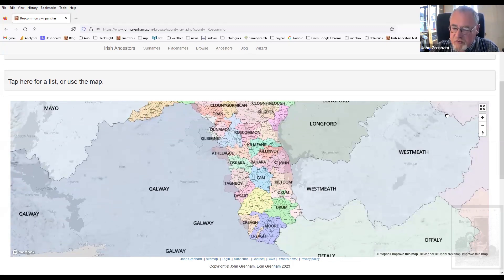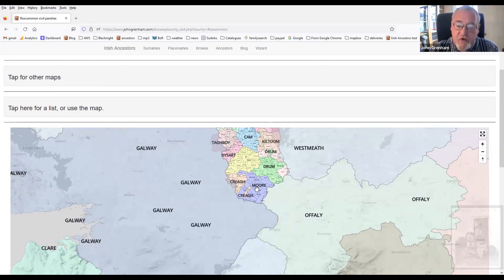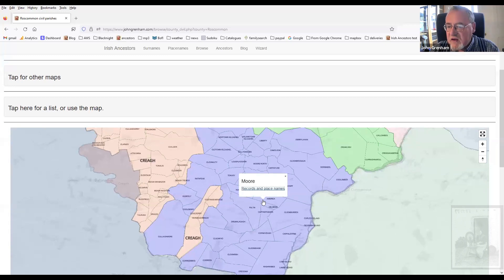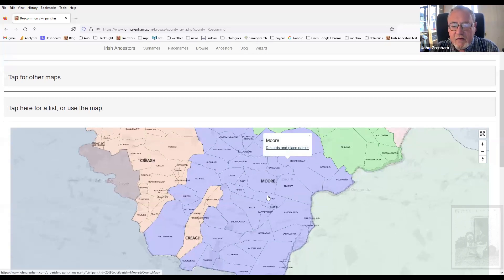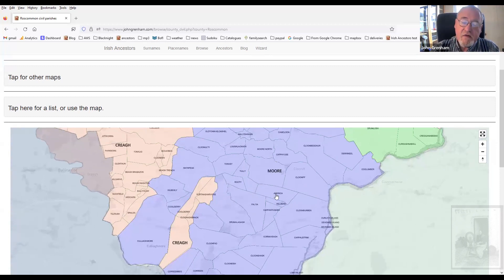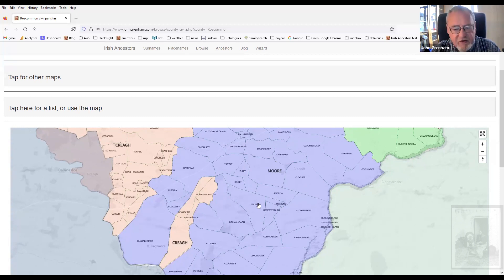Let me show you some of what you can do. My own family originally came from the parish of Moor in South Roscommon, so we zoom in. And you'll notice now, unlike the other maps, the townlands are listed here. A shout out to townlands.ie and OpenStreetMap — we've used their data and tarted it up and done a fair amount of work on it, but it basically wouldn't have been possible without them. So thank you very much to them.